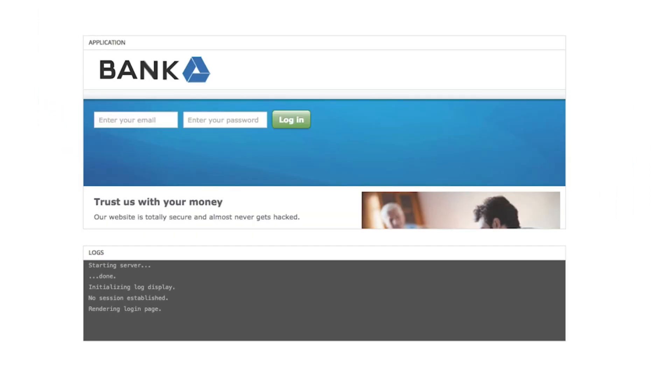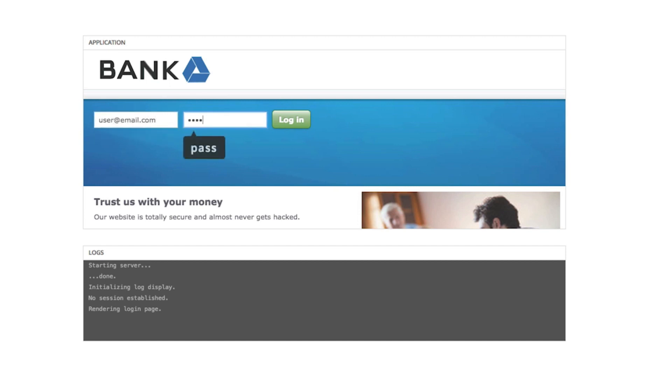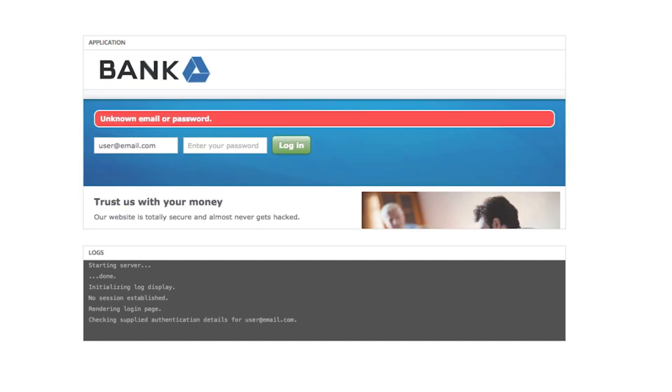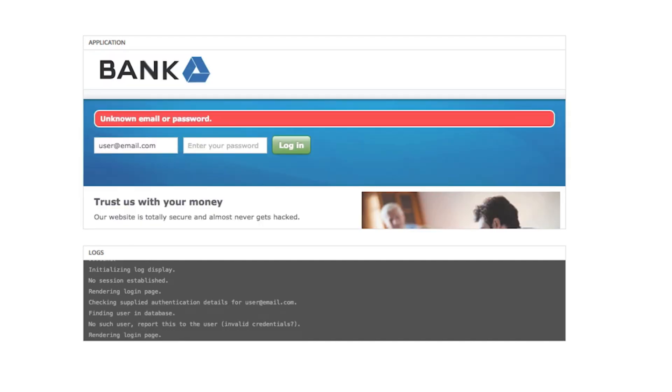First, let's try guessing the password. Okay, so guessing the password didn't work.